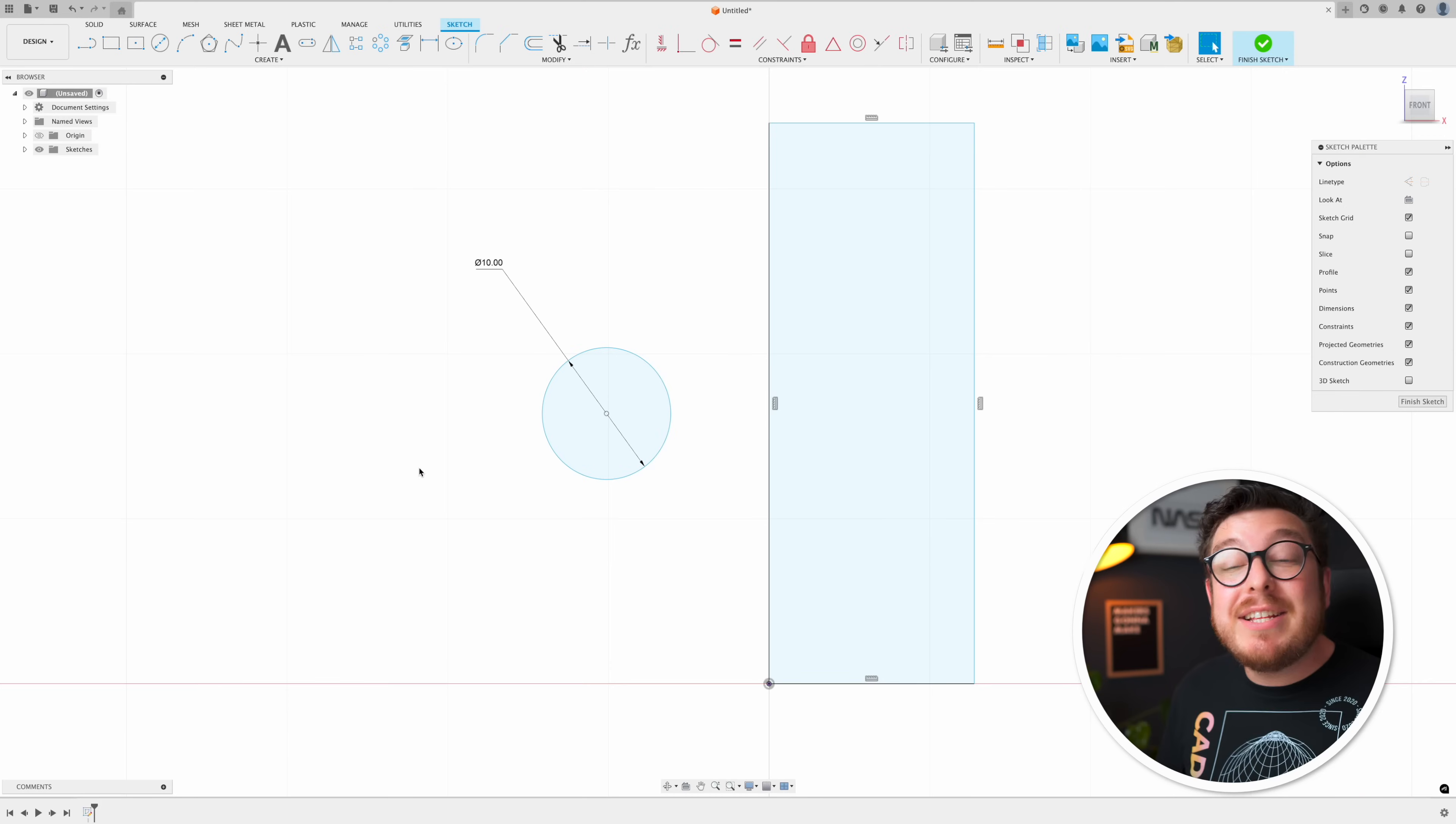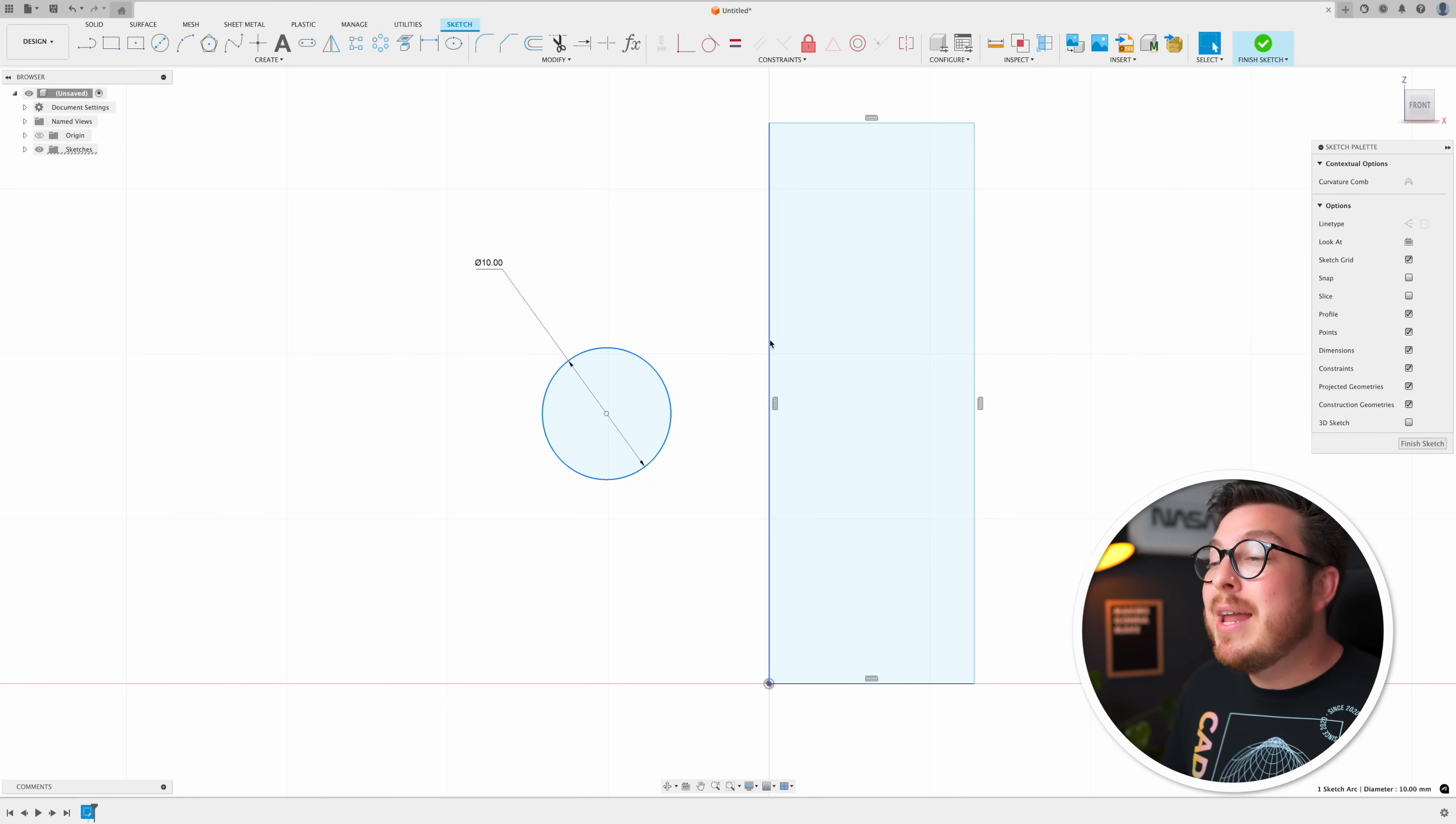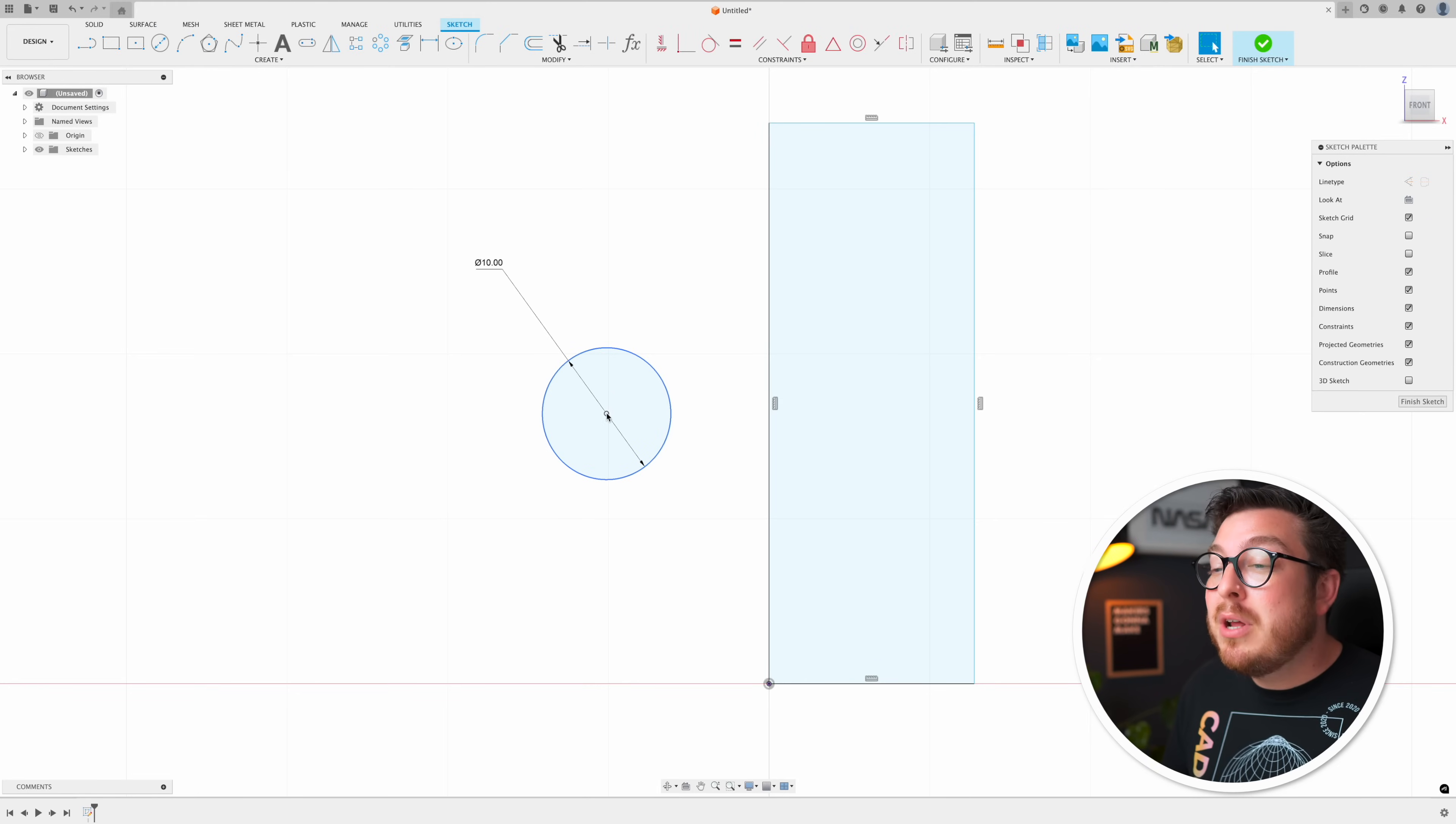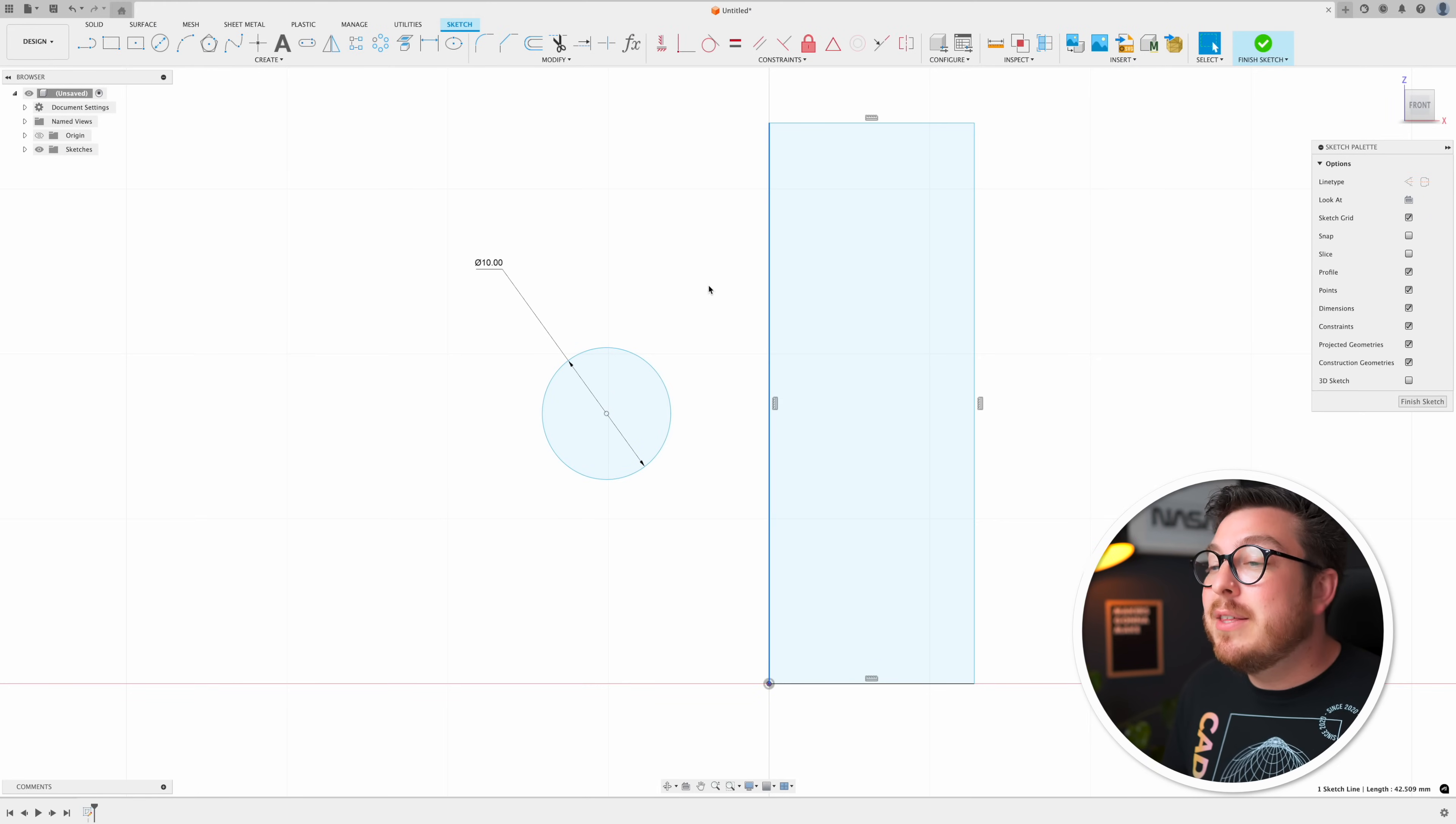A very common occurrence anytime you're doing 2D sketches is the need to dimension a circle to an edge and most of the time you can do this just fine by using the normal dimension between the center of the circle and this edge.